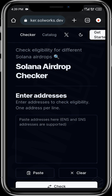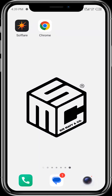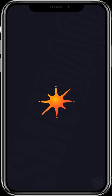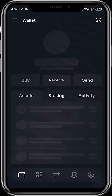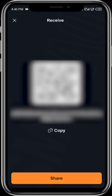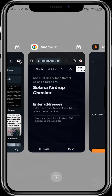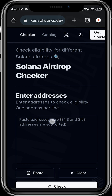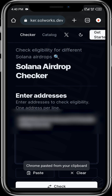The fun thing about this website is that you can check different wallets at the same time — all you need to do is keep pasting the wallet address. So what we need to do now is head over to our Solana wallets, whether it's Phantom or SolFlare. Once our wallet opens up, we get our wallet address, and then we head back to the Chrome browser and paste our Solana address.